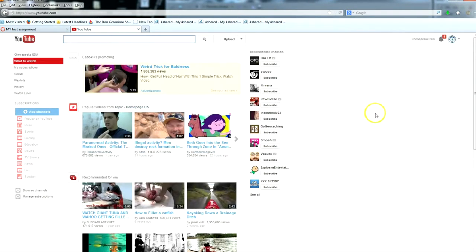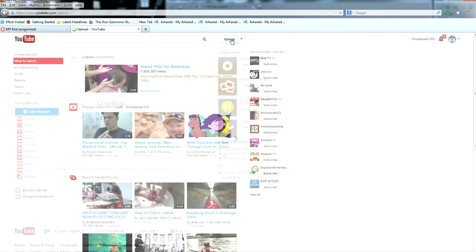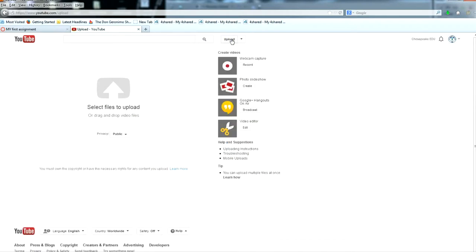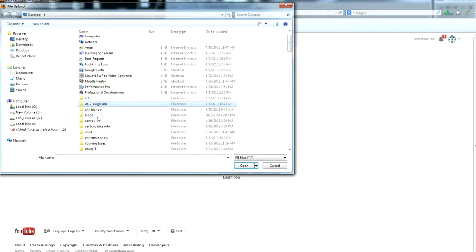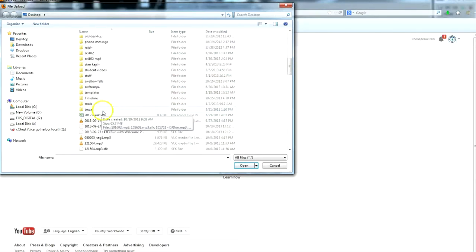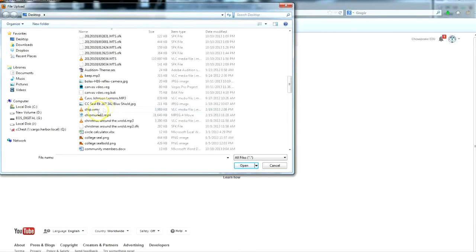Once you've signed in, click the upload button near the search bar. If you've never uploaded before, YouTube will ask you to create a username. Do this. Then click the select files to upload button. From there, navigate to the video on your hard drive and click open.